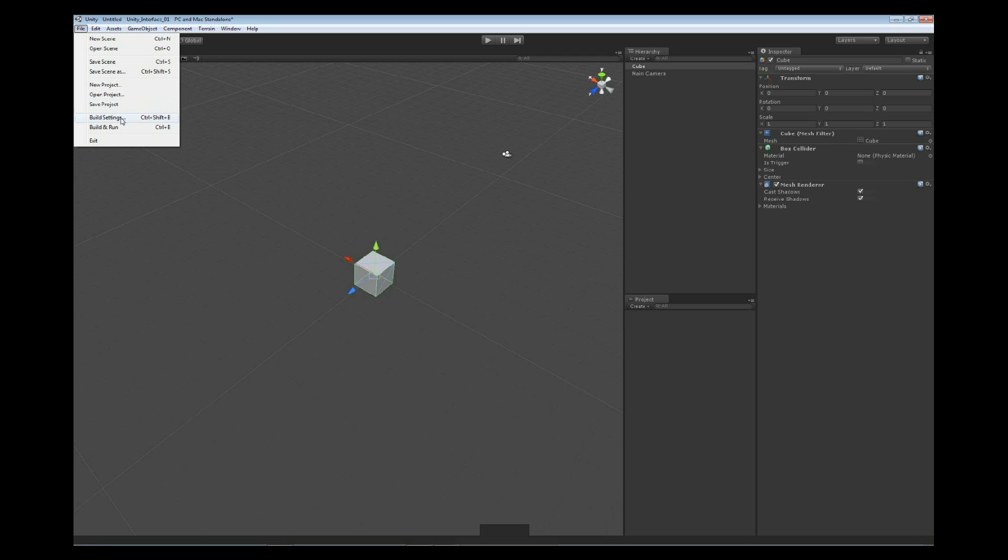Below that are our build settings. The build settings and then the build and run settings. These are basically both the same except one opts out to actually run the game as soon as it gets built. The building settings we're going to look at in a separate video because they are a bit more in depth. But this is where we actually choose the platforms that we want to launch our application to and build our applications to.